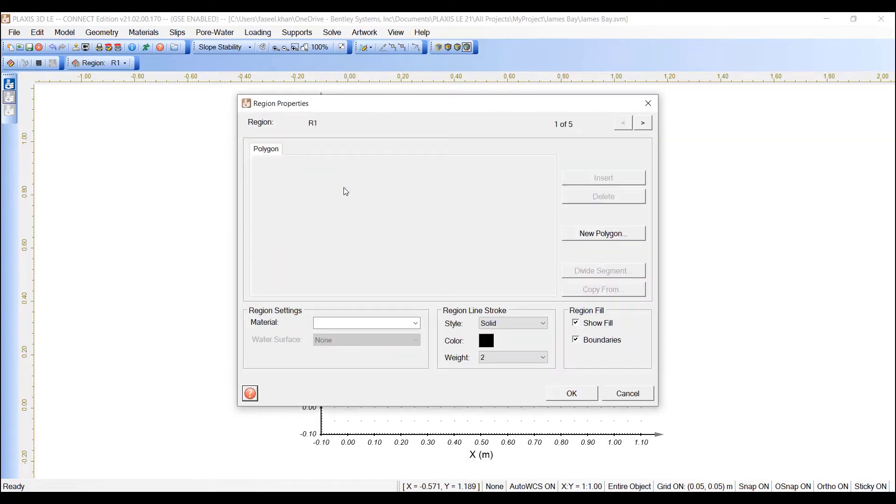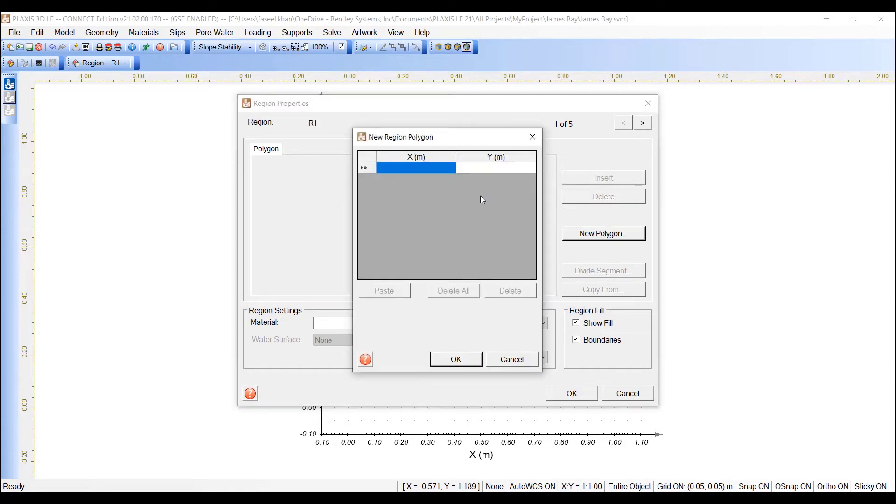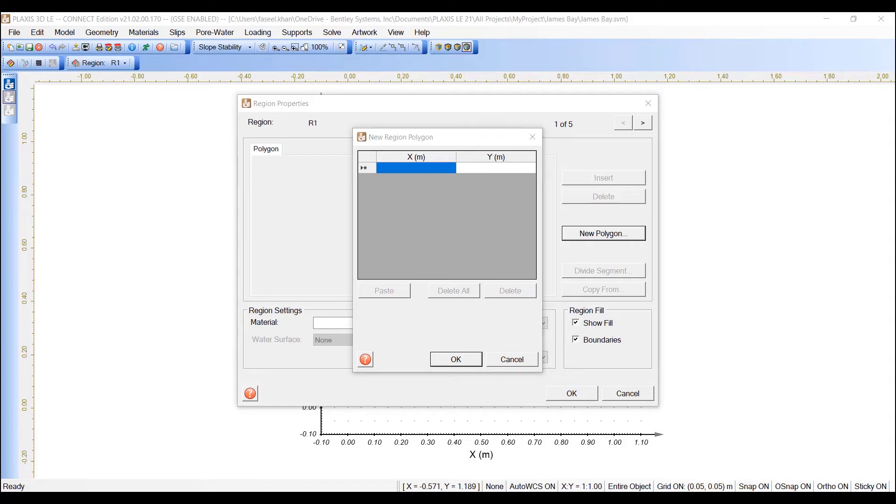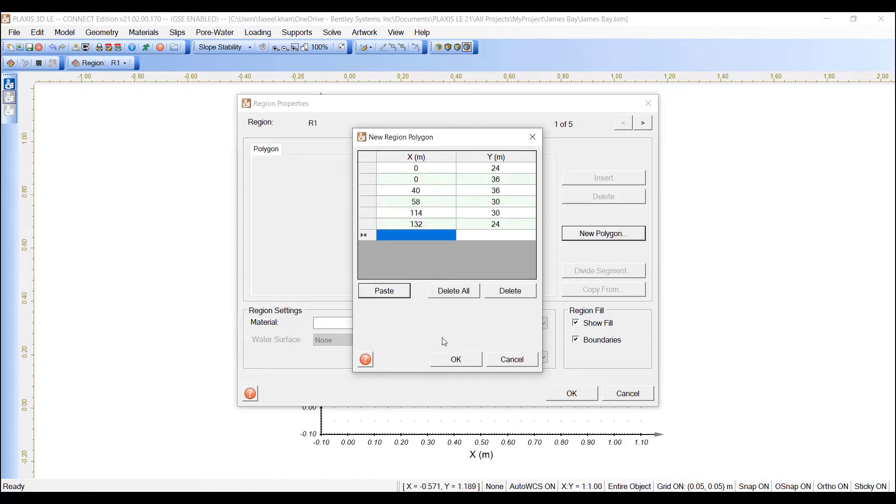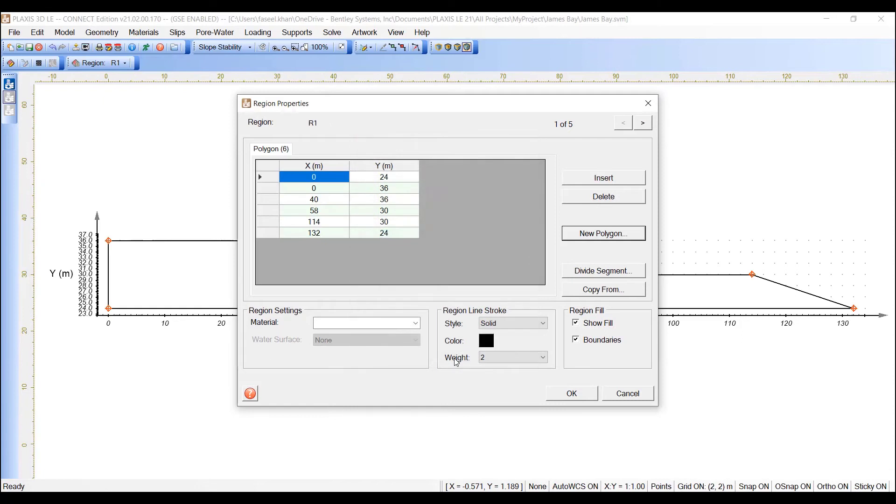Double click the row with R1 to bring up the region properties or select the properties button. Click the New Polygon button on the right to bring up the new region polygon dialog. Copy the data that you have for the coordinates of this polygon and paste them here. Press OK to close the new region polygon dialog.